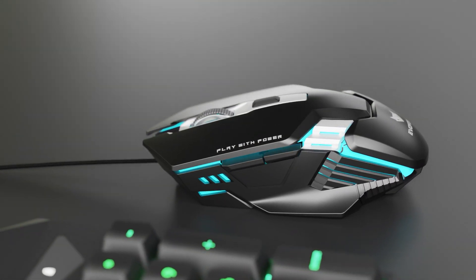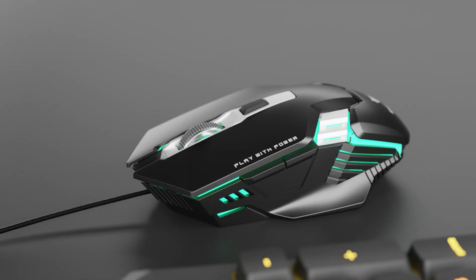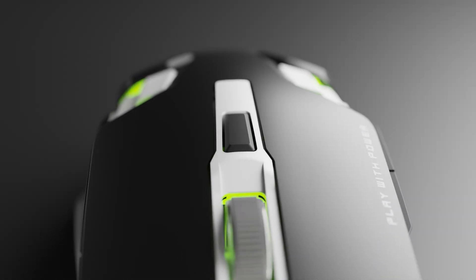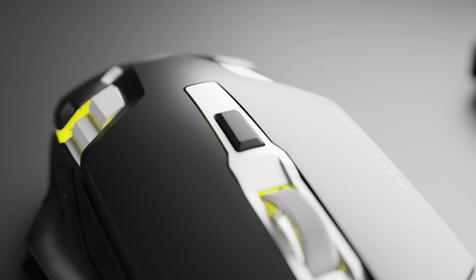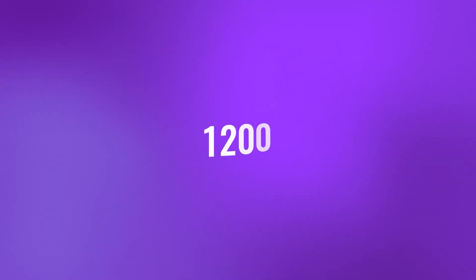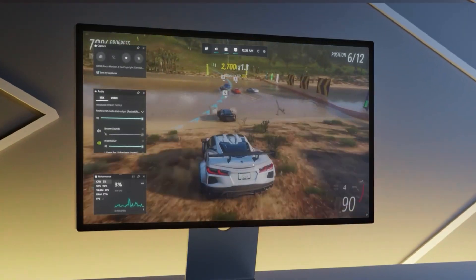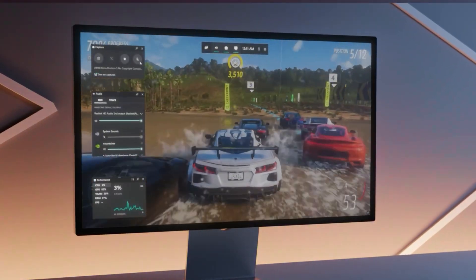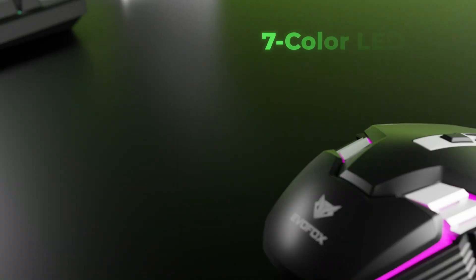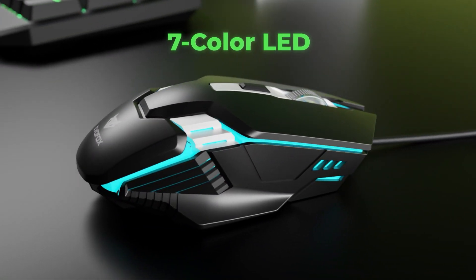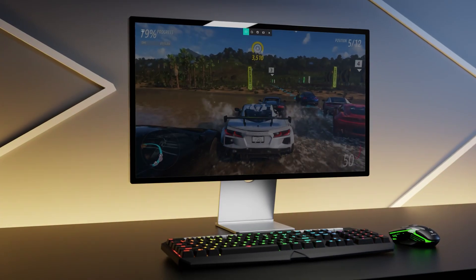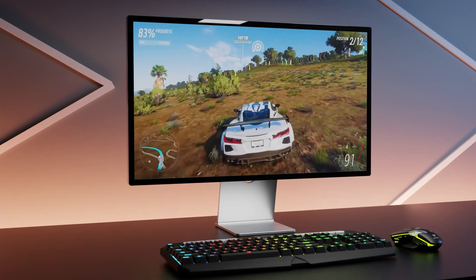The gaming mouse in this combo is built for precision. Adjust your DPI settings using the dedicated button to switch between 1200, 1800, 2400, and 3600 DPI to match your playstyle. Its 7-color breathing LED lighting enhances your setup.